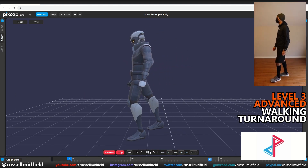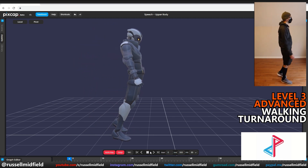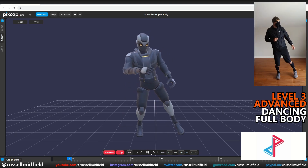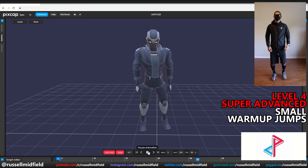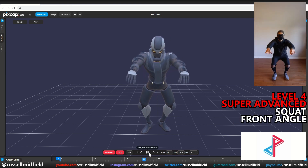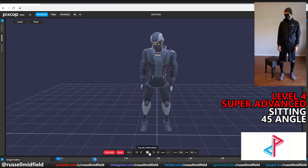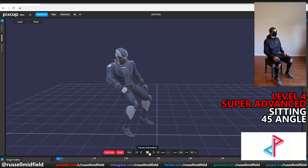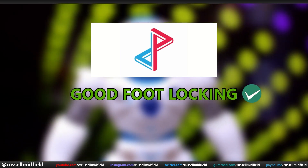Level 3, advanced — walking with a turnaround: decent at the feet, but a little bit of a weird lean on the body again — may have to consider camera angle more with PixCap. Dancing: looks good, this guy is feeling the groove. Seems to suffer a little less from the body lean, with good tracking on the hands and feet. Level 4, super advanced — small warm-up jumps: not the best, the foot locking working against us. Squatting from the front angle: depth tracking on the hands is good, but the knees do bend a little oddly. Sitting: looking half decent, but feet and body are a little bit floaty, with the weight of the character missing — looks more like the model is leaning on a ledge than sitting. Overall, PixCap: decent for sure, good foot locking, but could be better on the body angles.